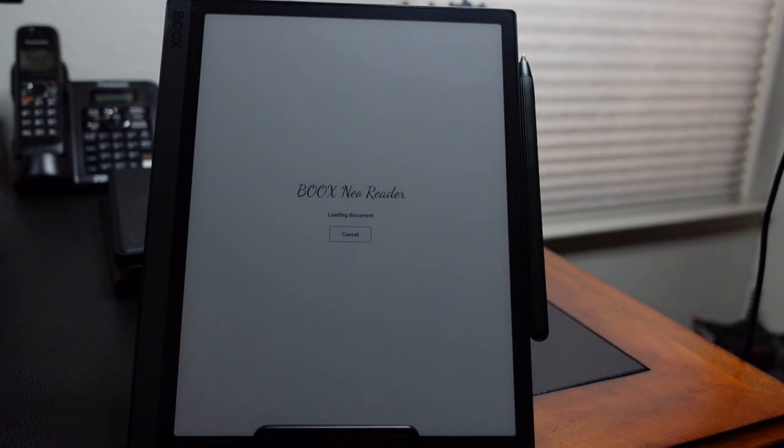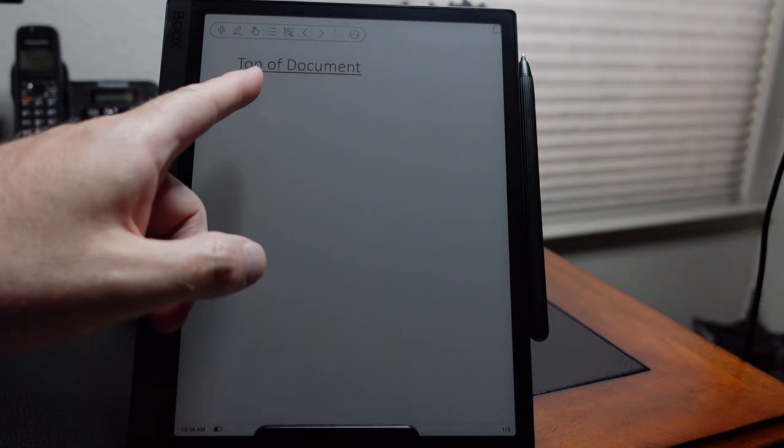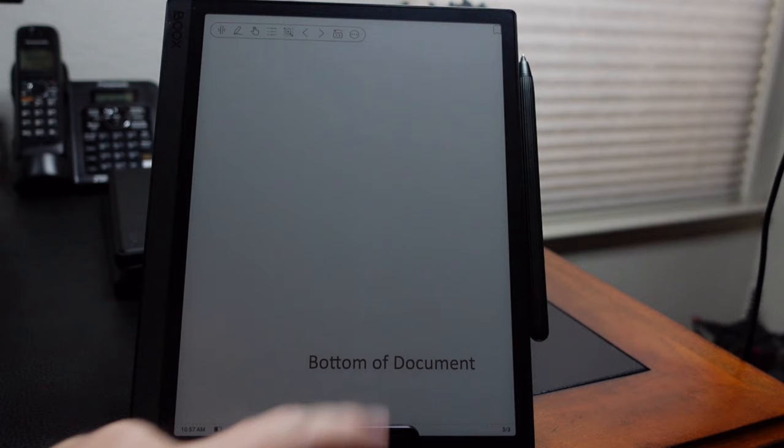It's opening up Neo Reader. And there we see the top of Document Link. I'm going to go ahead and click on that. It takes us to the bottom. If I click on bottom, it takes us to the top. So it works.